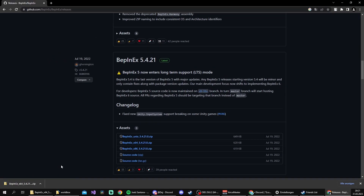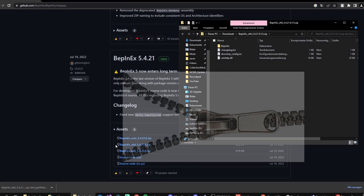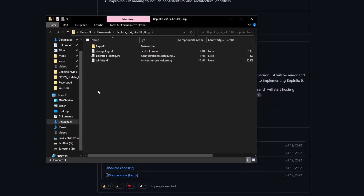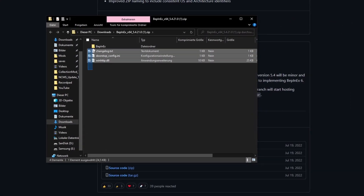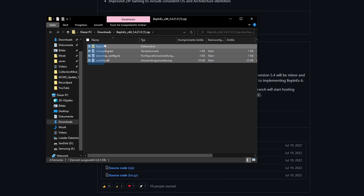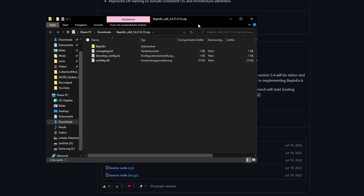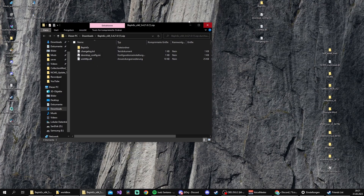It will automatically download the zip file for you. Now we're gonna open the zip file — it contains four types of files. After we've downloaded BepInEx, we close the browser.